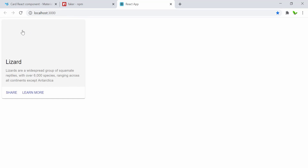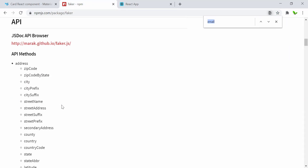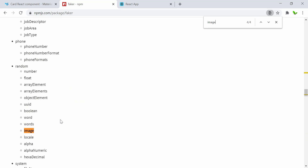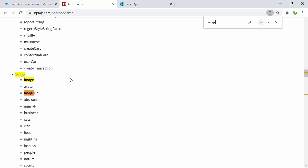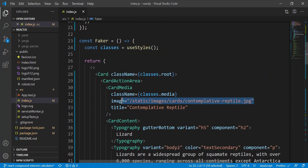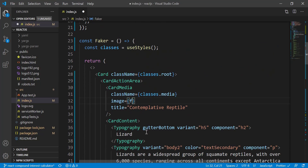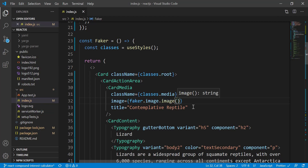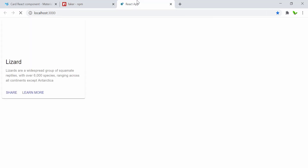We can see Share and Learn More buttons, but the image isn't showing as expected. To fix this, I need to search for the image in Faker — it's in the random category or under image.image. Let me go back, remove the placeholder image URL, and replace it with faker.image.image.